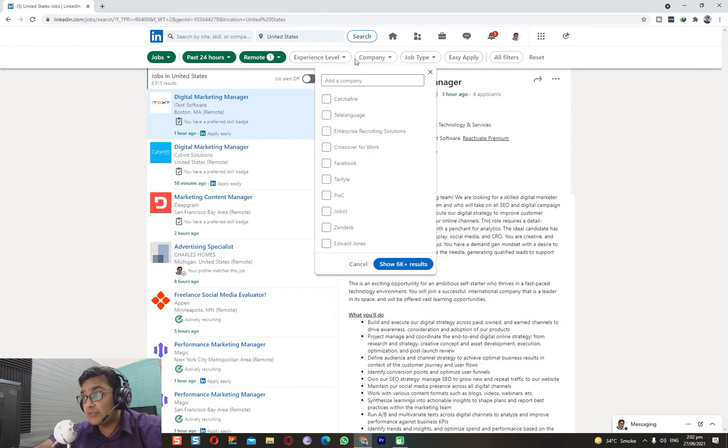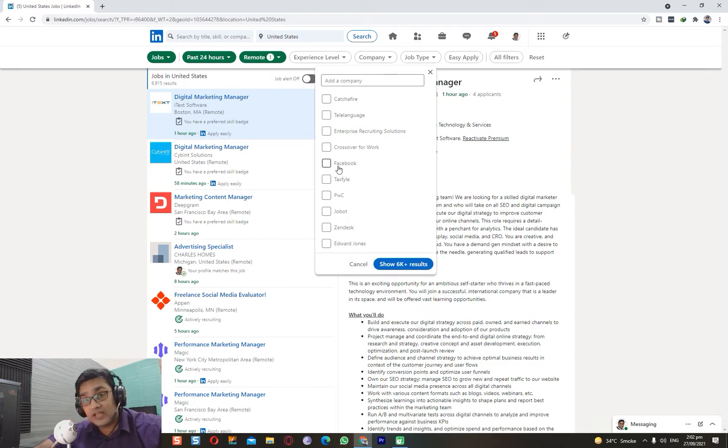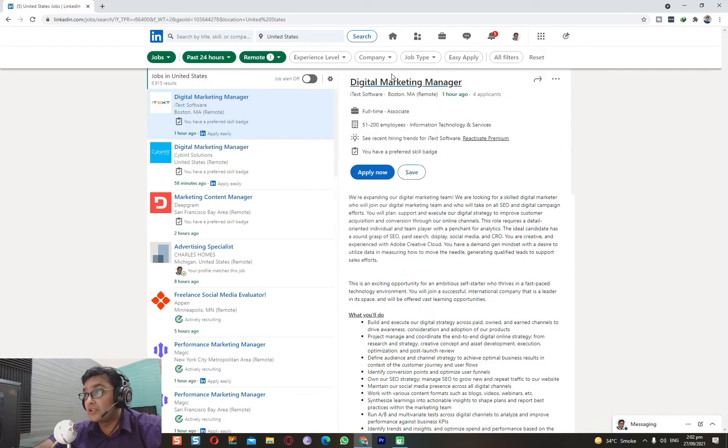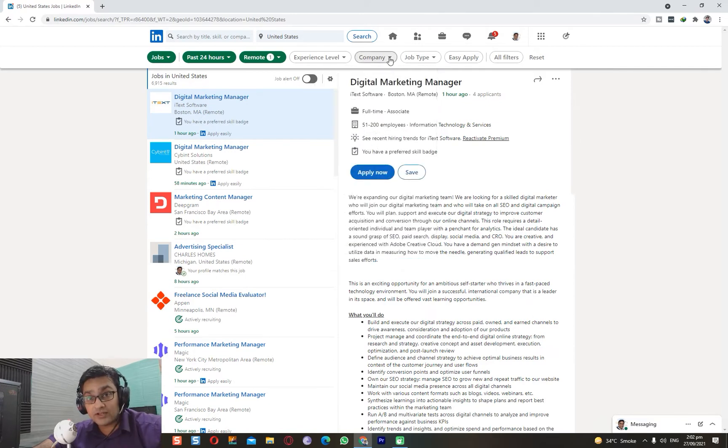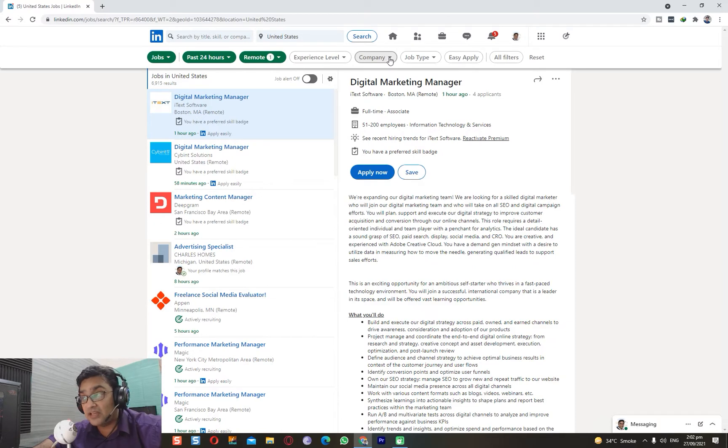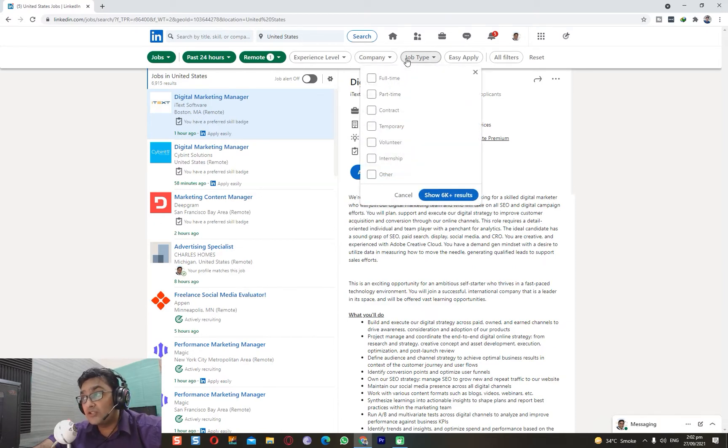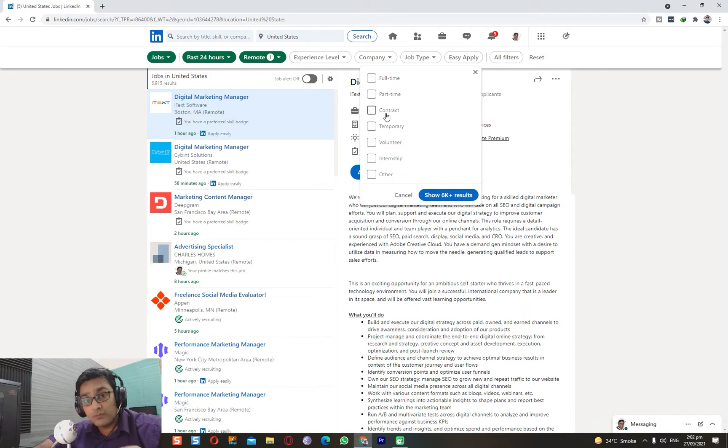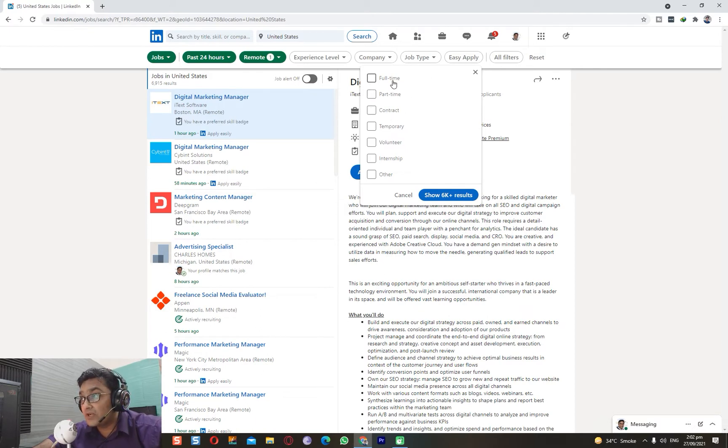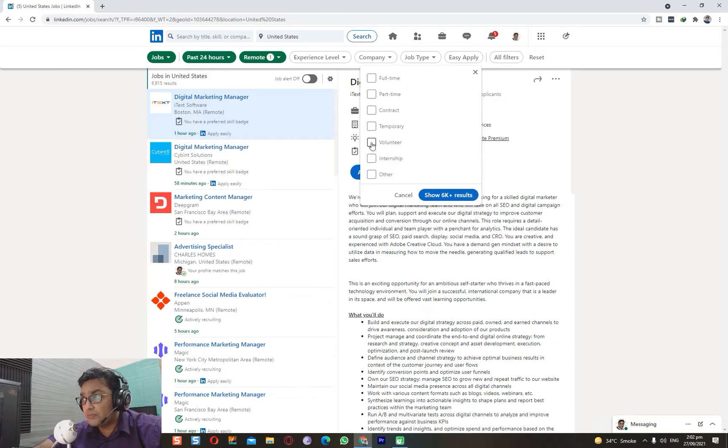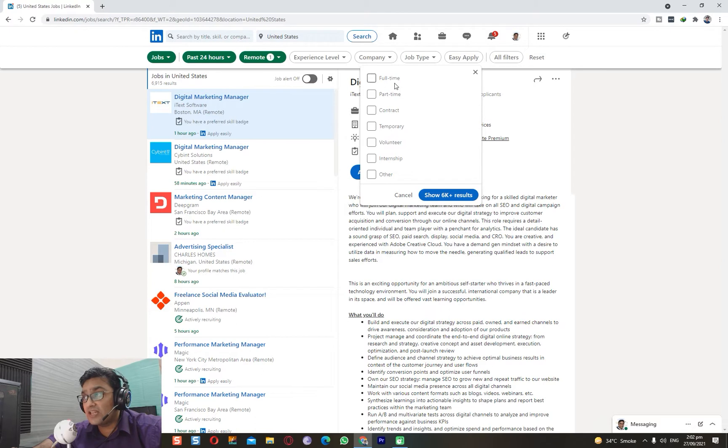You can even specify the company. These are some of the top companies. For example, Facebook is also hiring on LinkedIn. They have their own jobs option on their pages - even that company is hiring. Then there's job type. When someone posts a job on LinkedIn, they have to specify: is it full-time, part-time, contract, temporary, or voluntary? I would suggest not touching the voluntary and internship options.